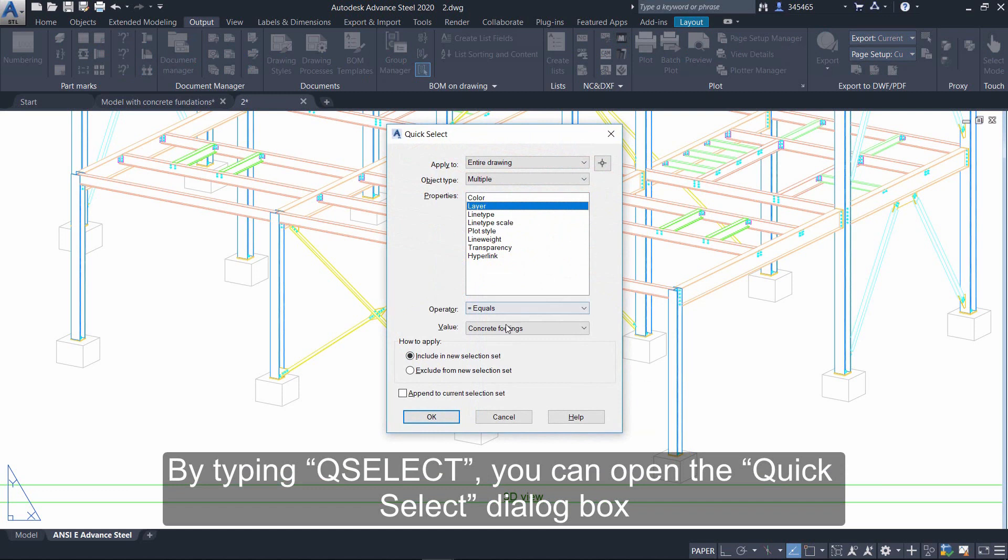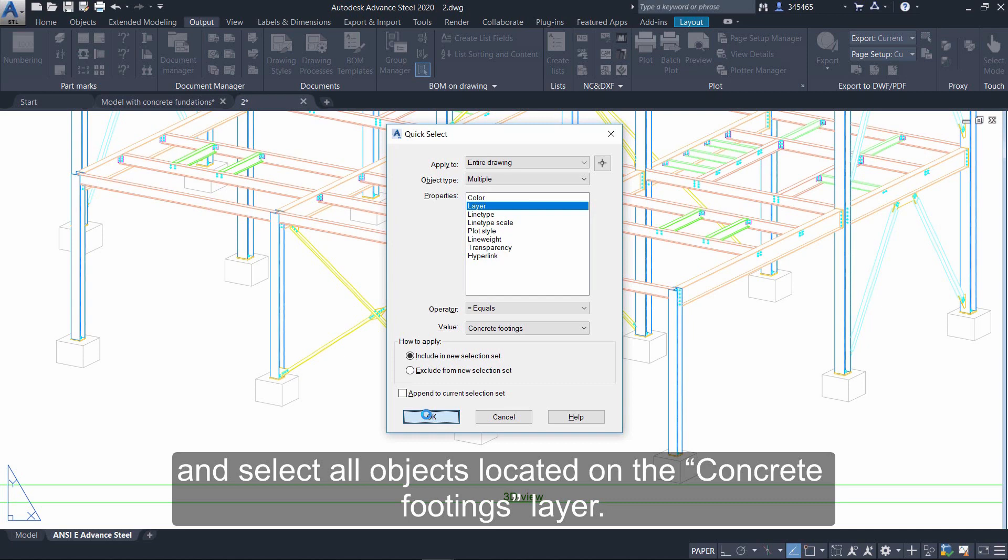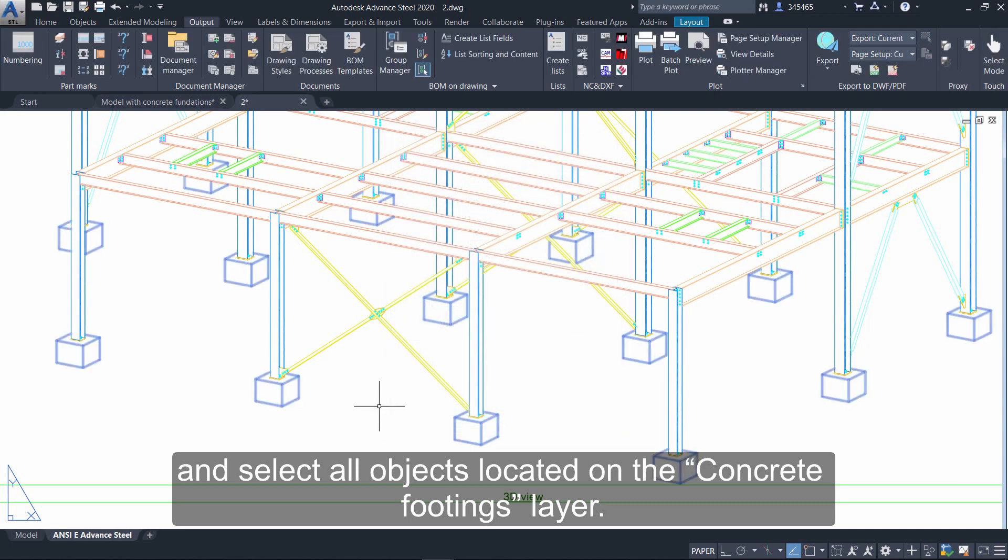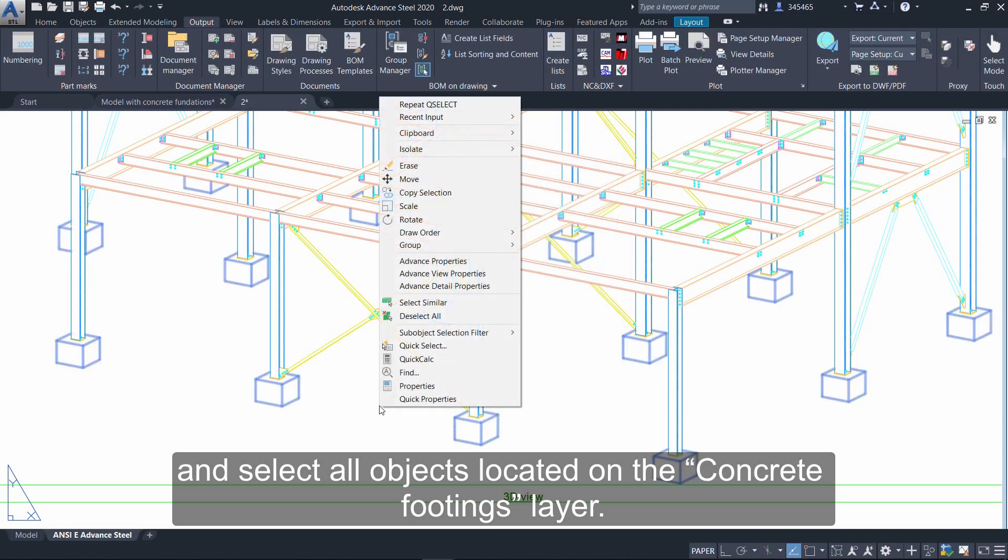By typing QSelect, you can open the Quick Select dialog box and select all objects located on the concrete footings layer.